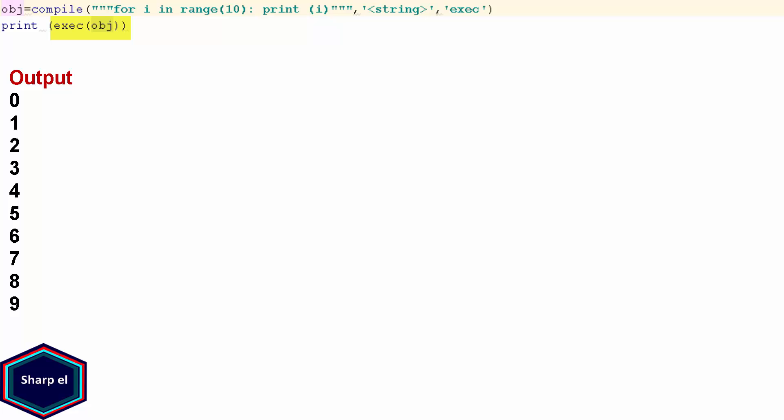These were very simple examples of the compile function. But as I said earlier, the compile function is not used too often unless you are doing something very special.